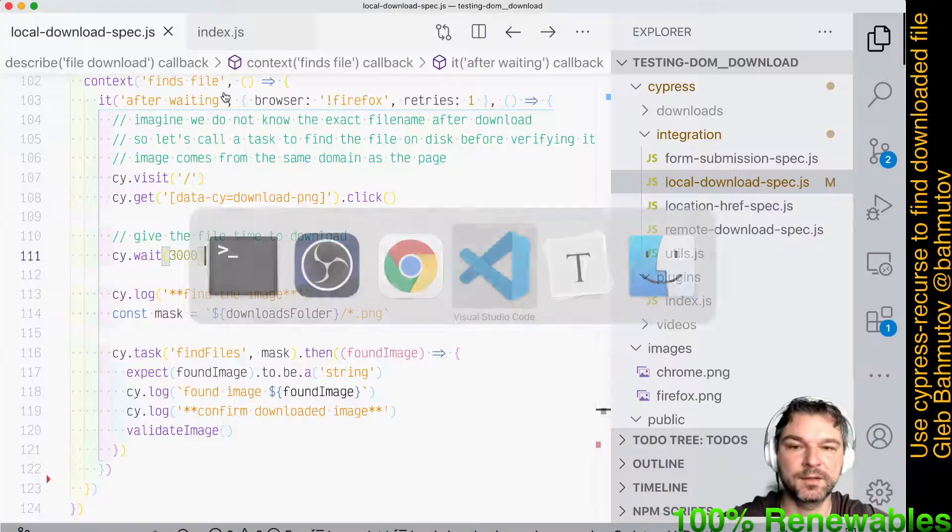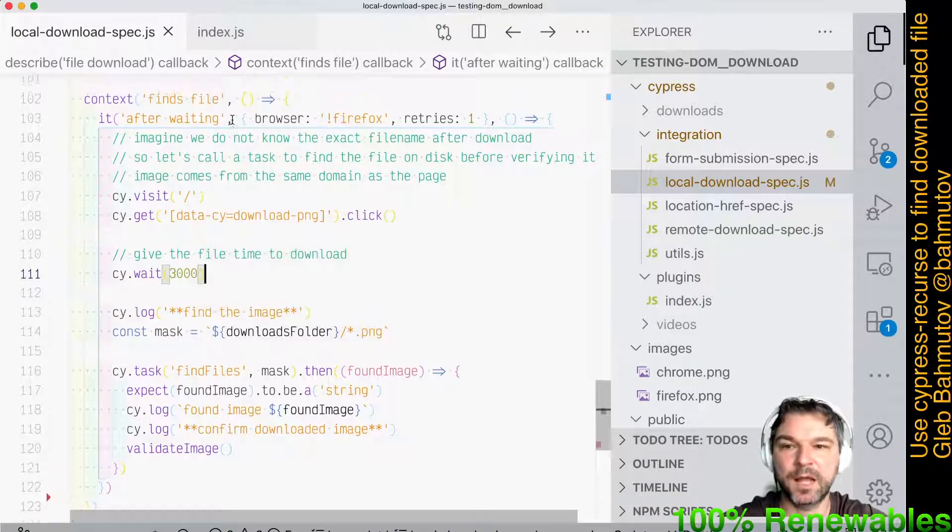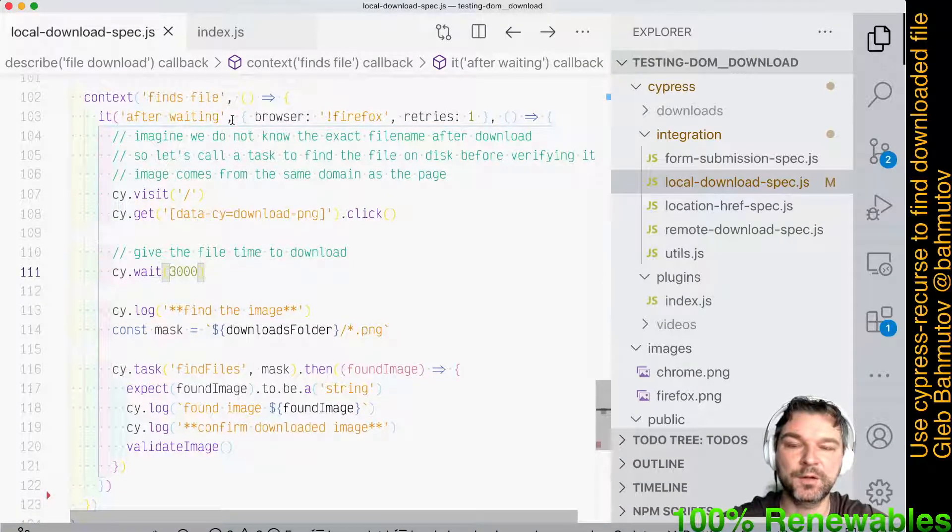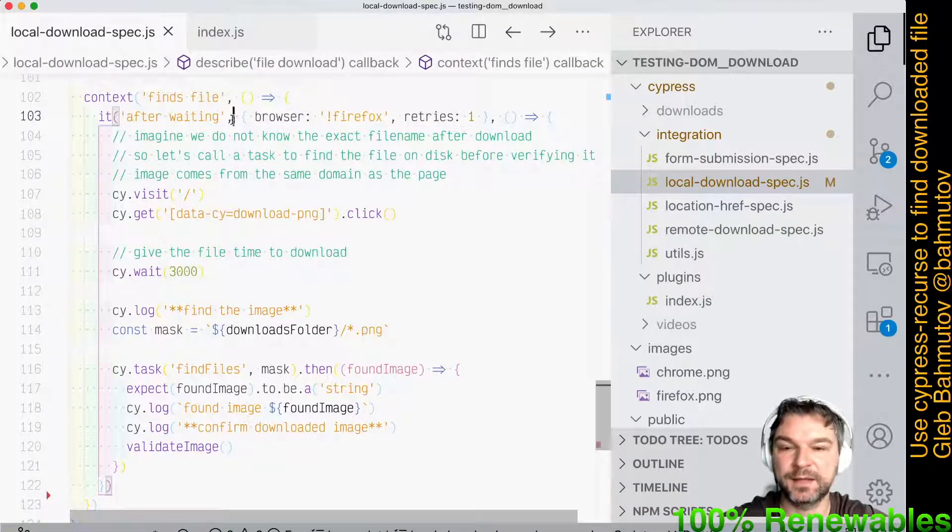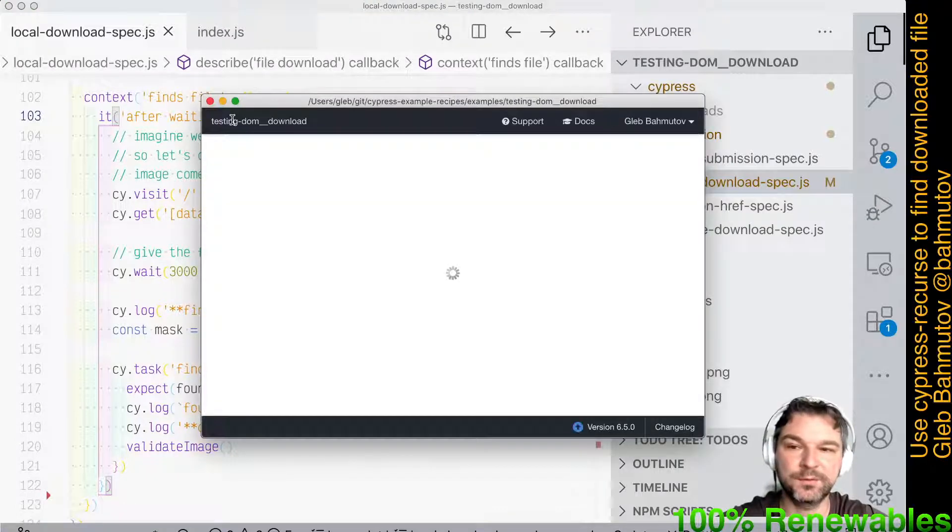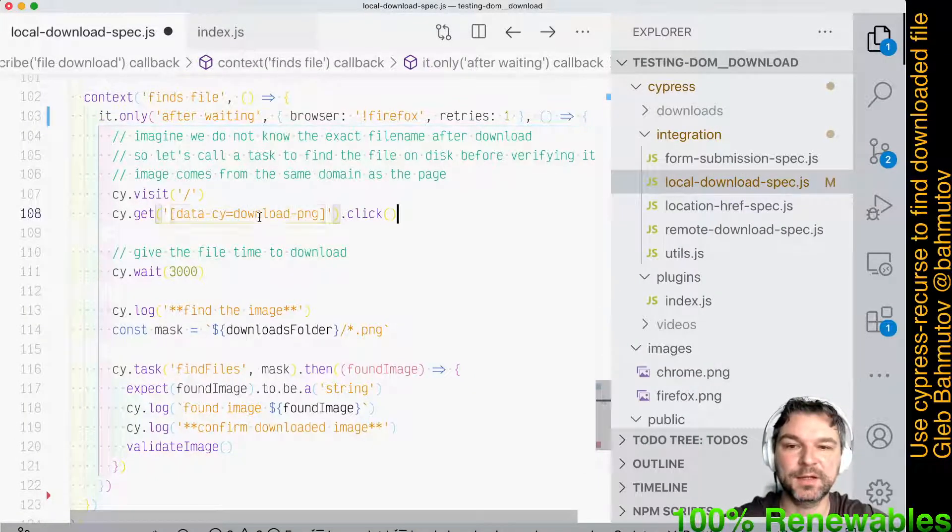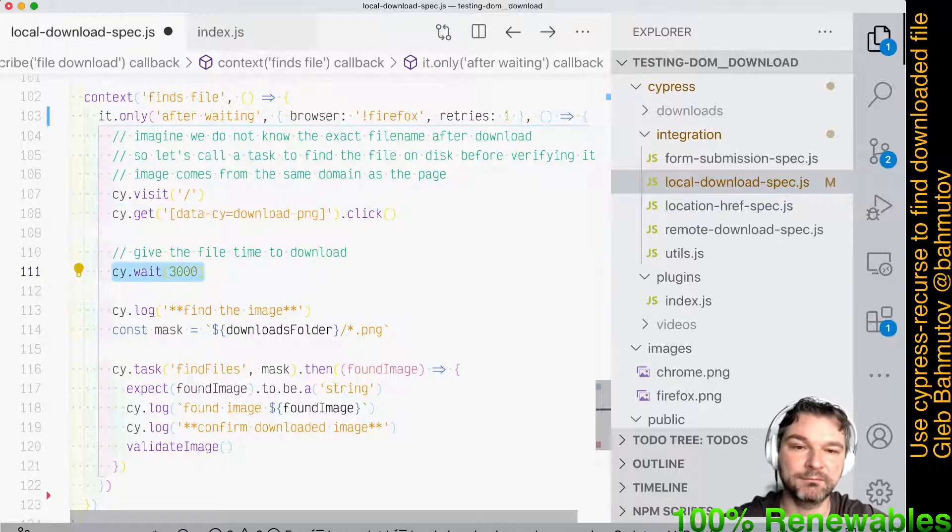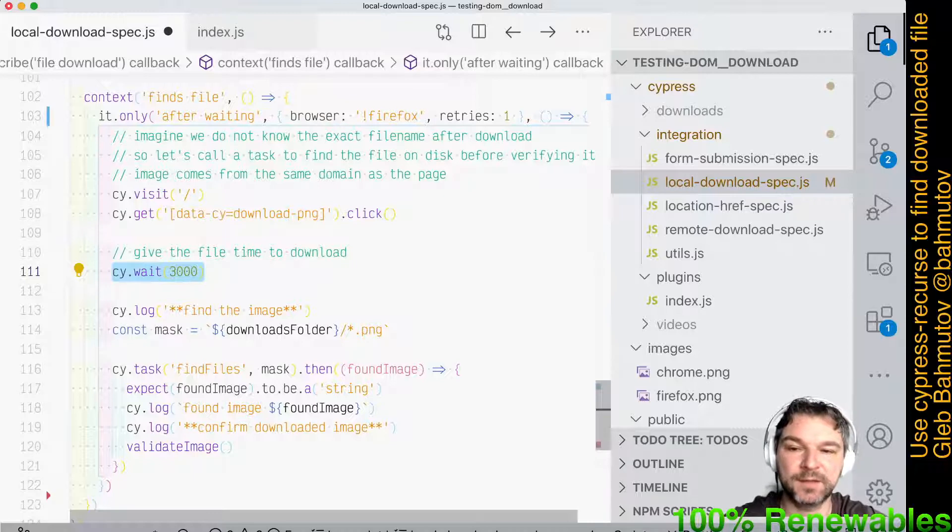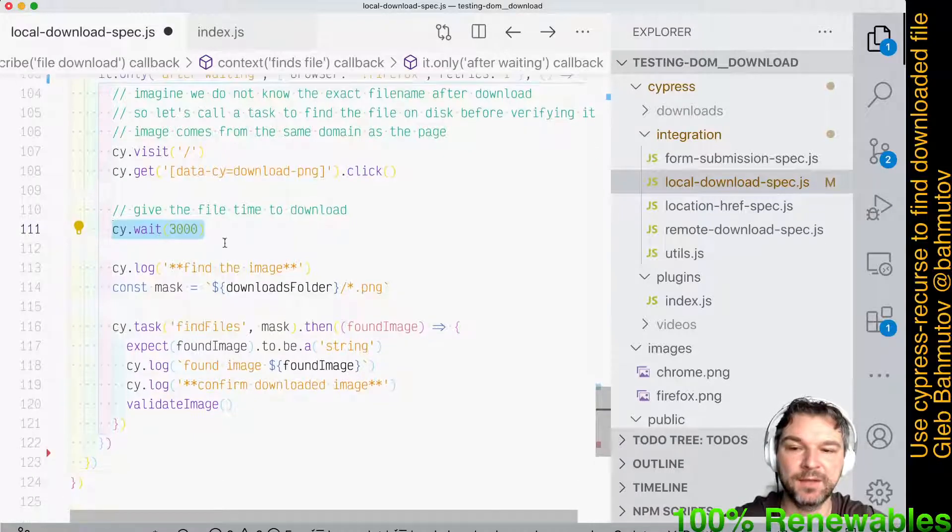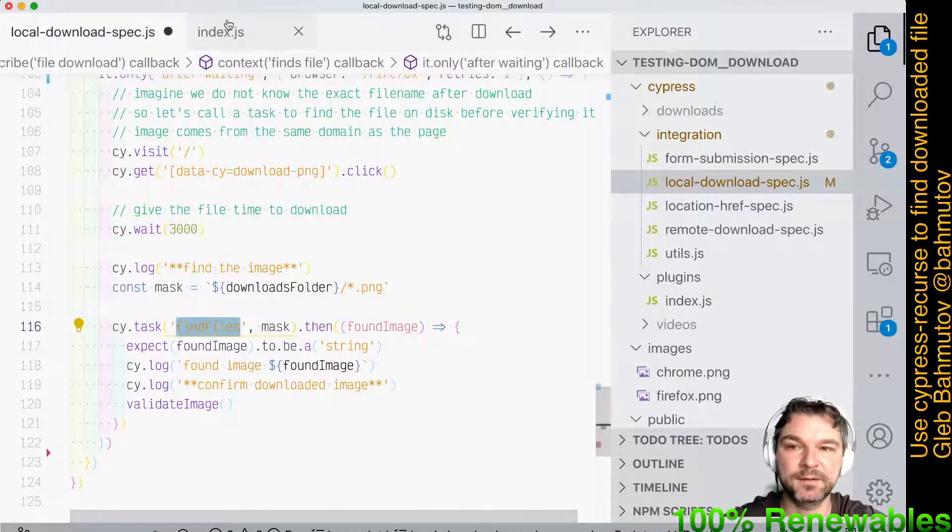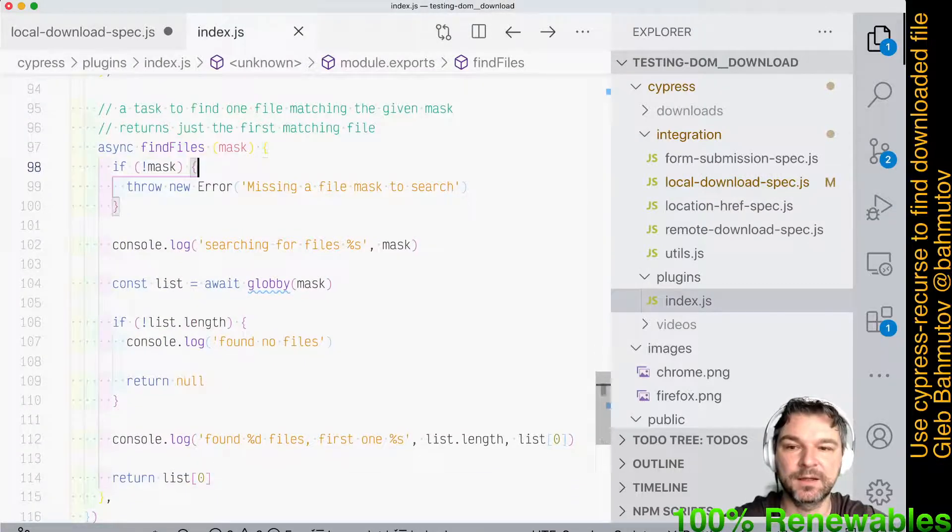So let's go to our test. Our current test doesn't know how long the file download will take and doesn't know the name of the file. So what we have to do after clicking on the download link, we'll have to wait for three seconds. We think three seconds is enough to download the file and then I use a cy.task find files which is defined right here.